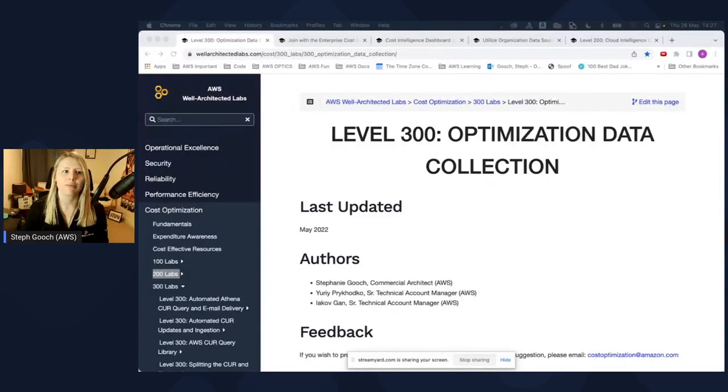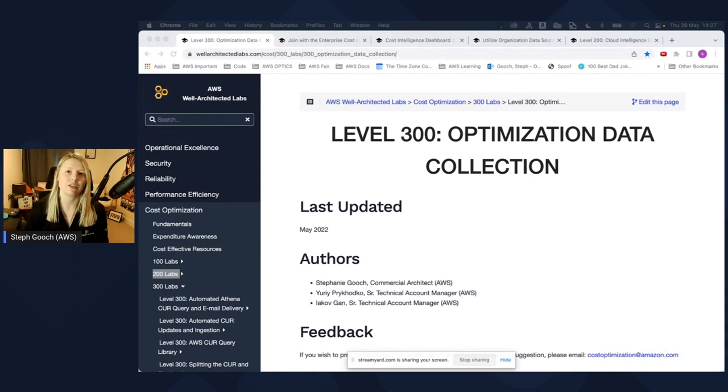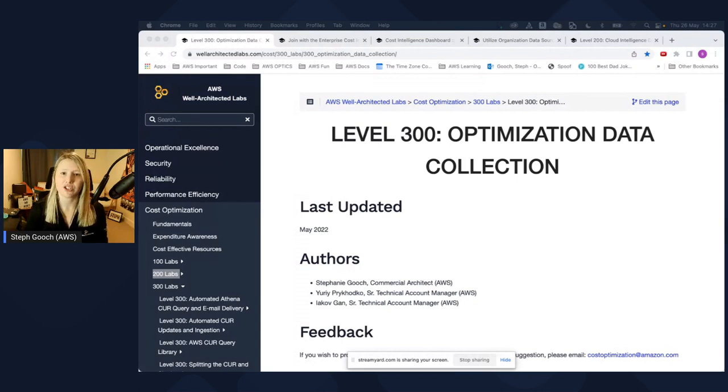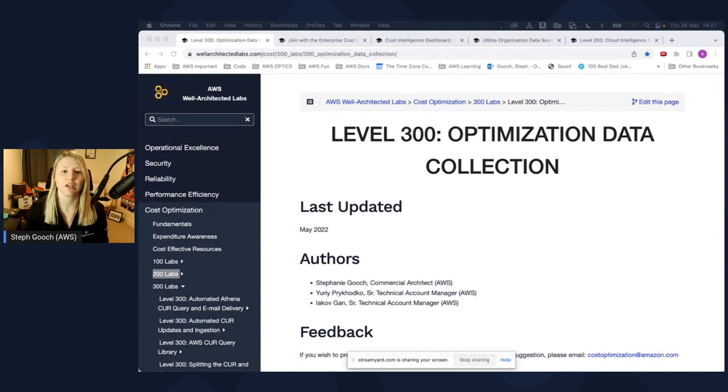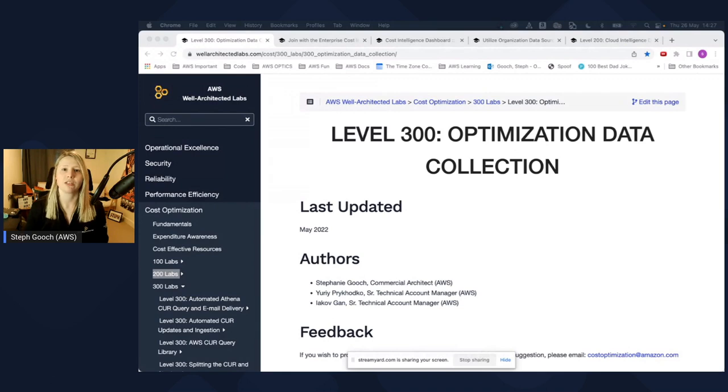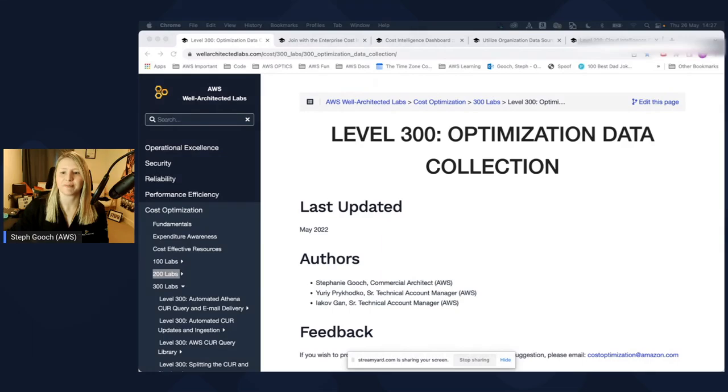Hi, everyone. Welcome to a video on the Optimization Data Collector Lab where today we're going to be grabbing the organization metadata you have, so account names, account tags, OUs, and attaching this to the cost intelligence dashboard. All the information you need to know is in the well-architected labs in the 300 Optimization Data Collector, and you can go there and check anything else that you need. So let's get started.